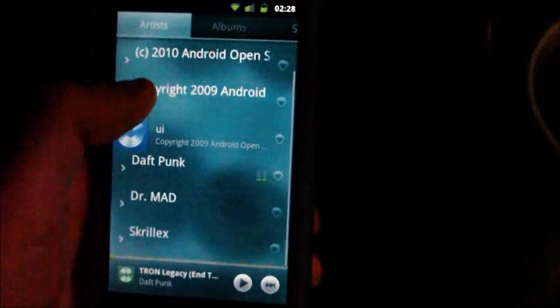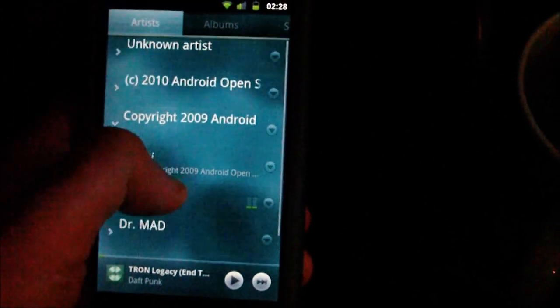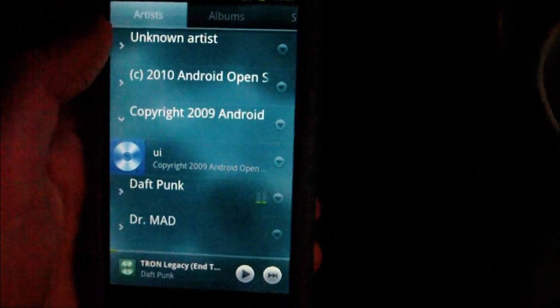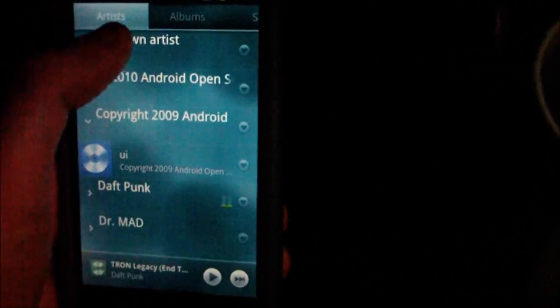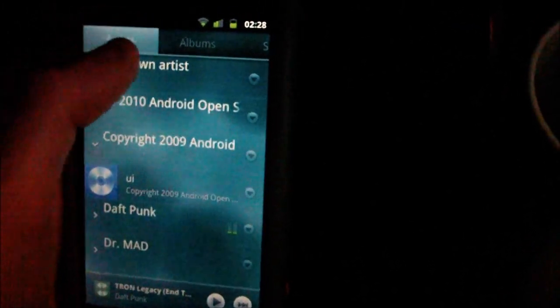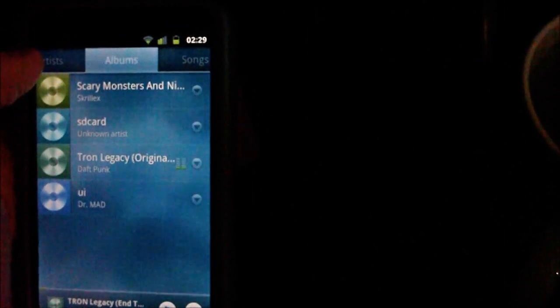The second thing you'll notice is the UI change here at the top. It has different options and different ways you can search through songs. You've got artists, albums, songs, playlists, and genres.